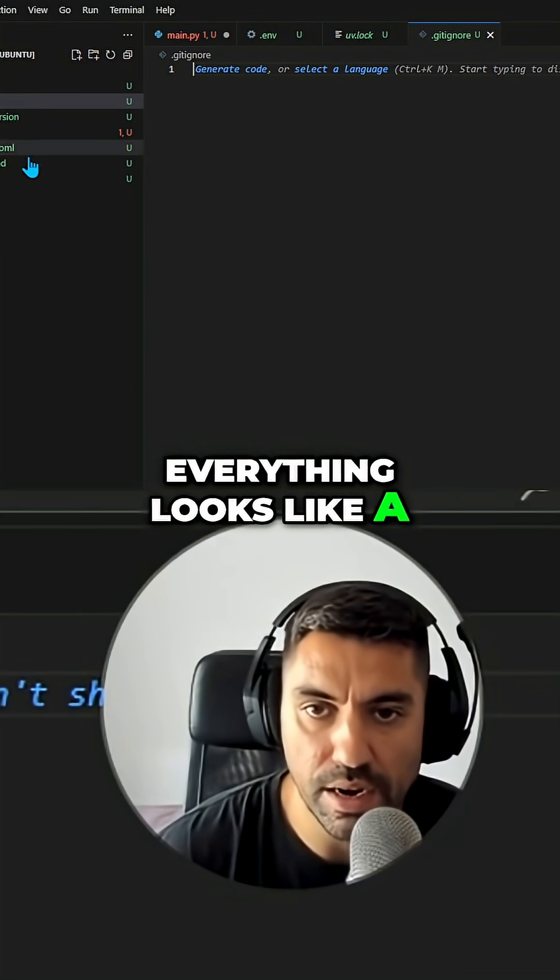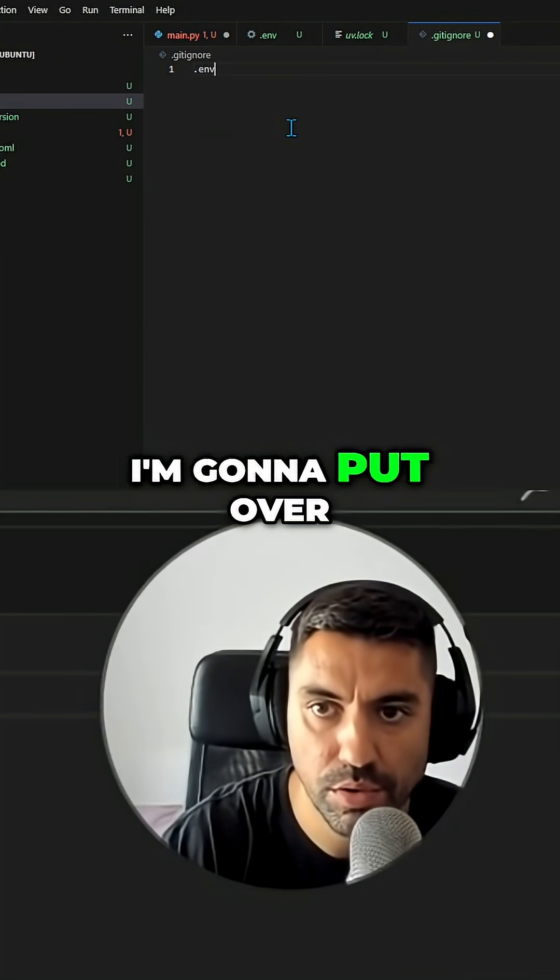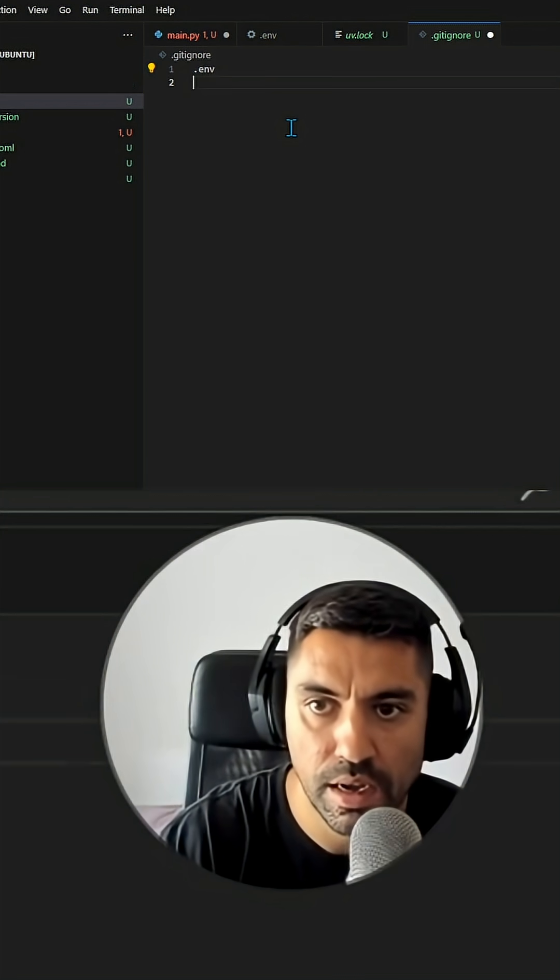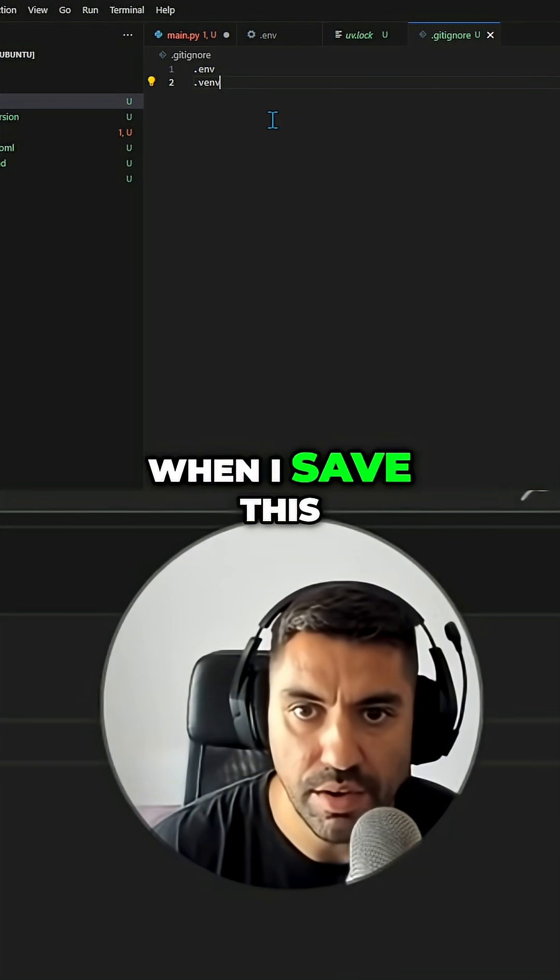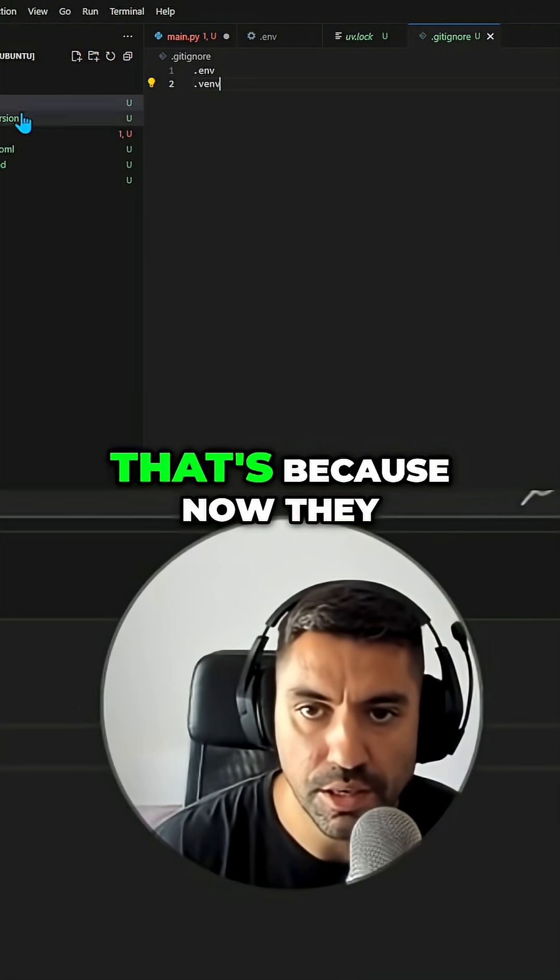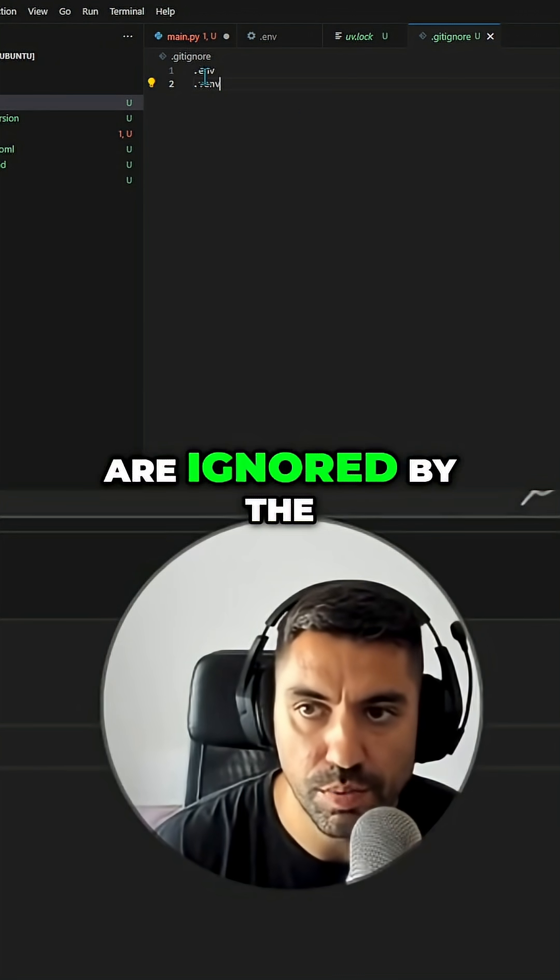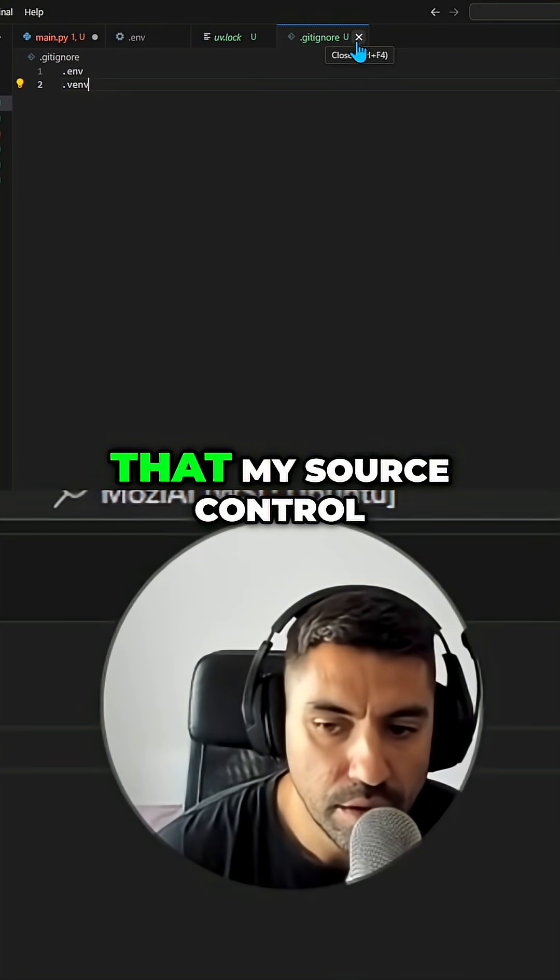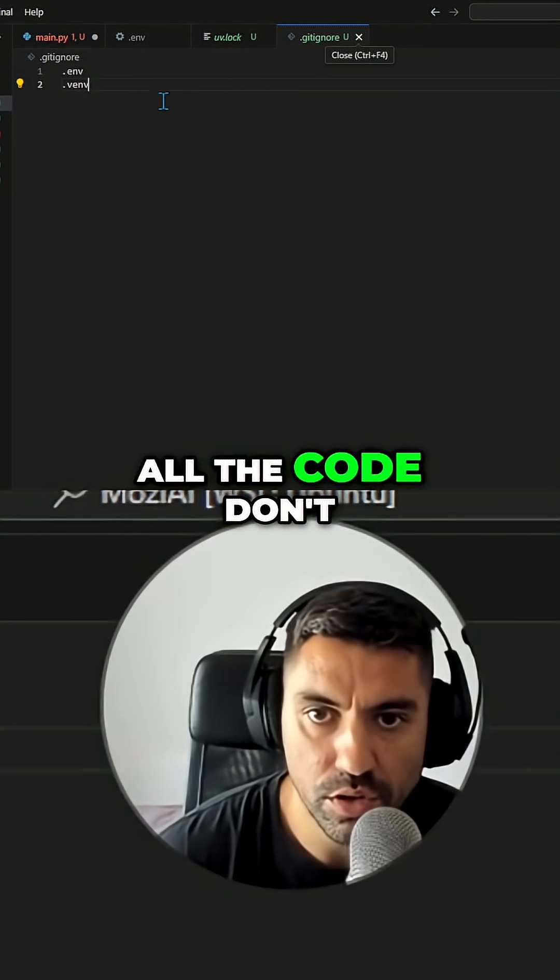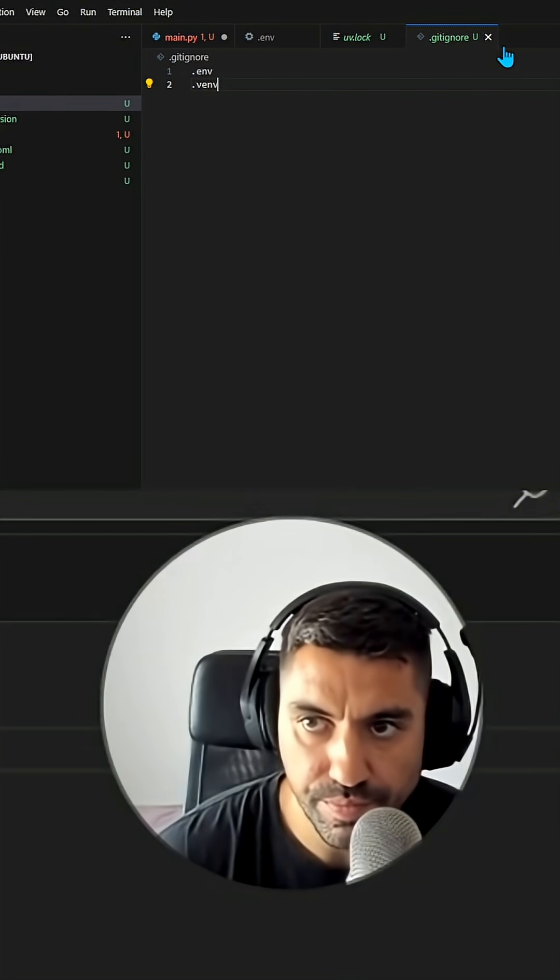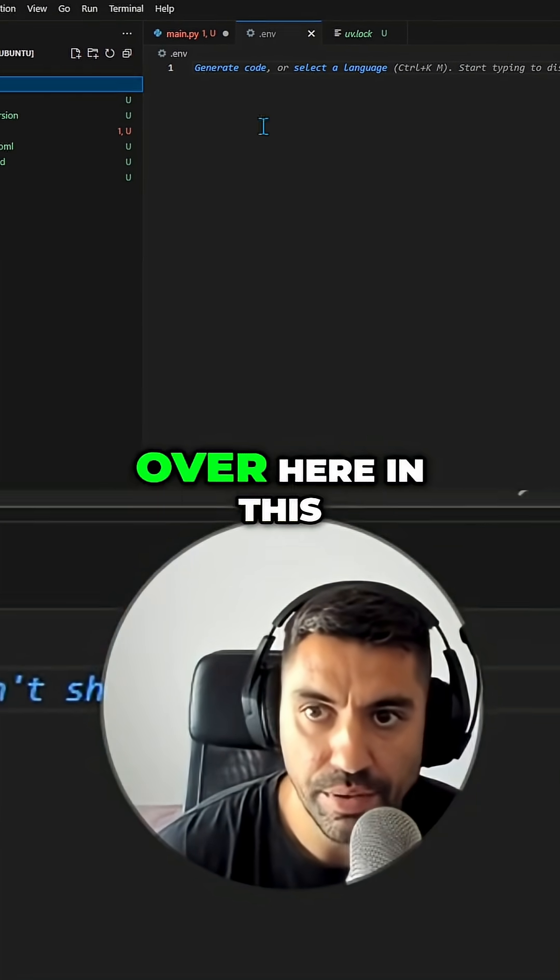I'm going to put over here .env and .venv. When I save this, you see that these two have gone gray. That's because now they're ignored by git, so that means my source control where I keep all the code doesn't need to take these things in.